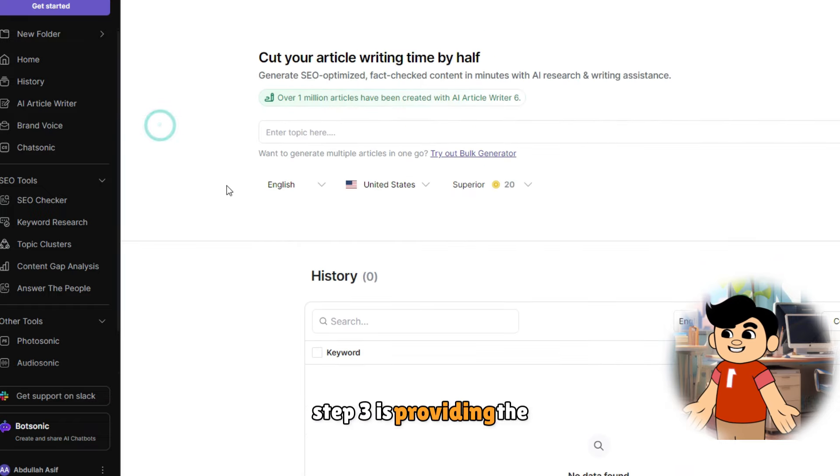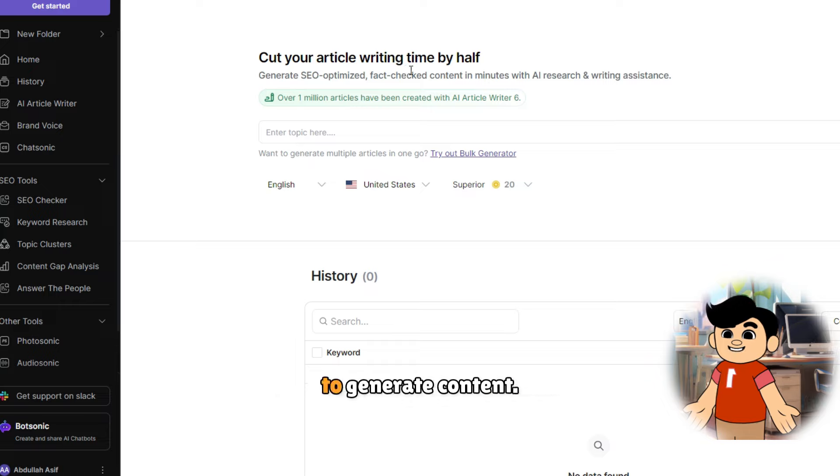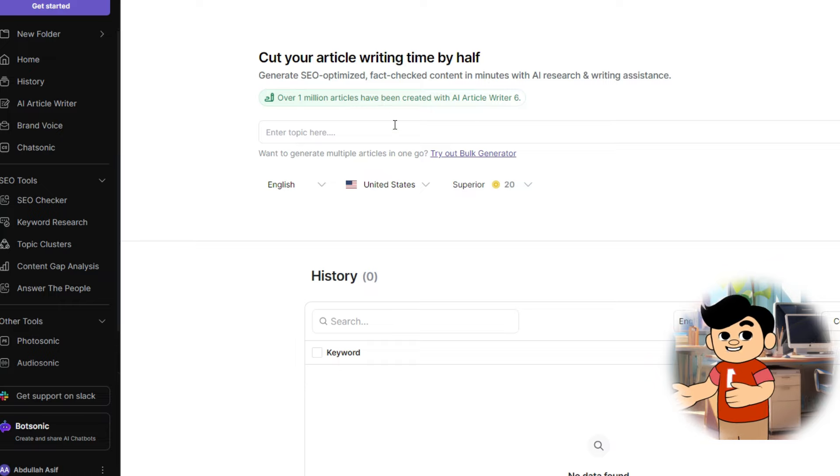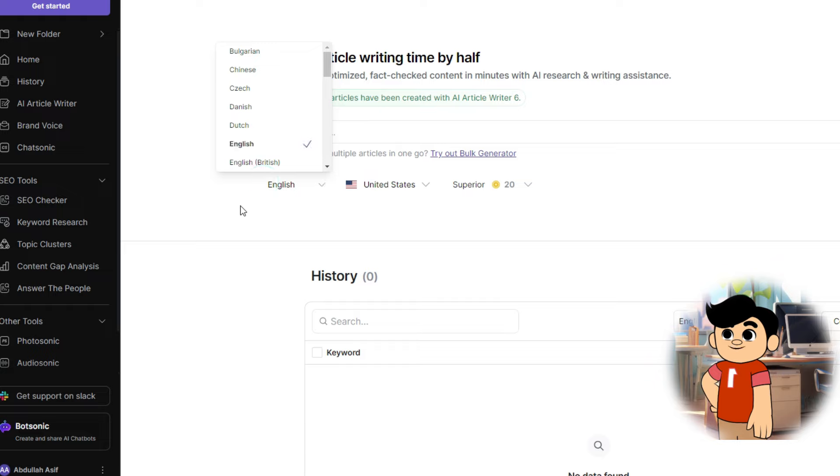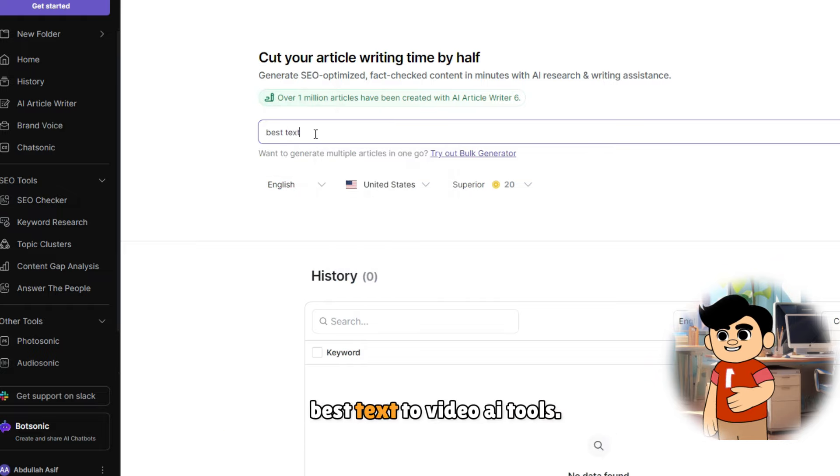Step three is providing the necessary input for WriteSonic to generate content. You'll need to fill in details like the topic, keywords, and any specific points you want to cover. For example, let's write an article about best text-to-video AI tools.